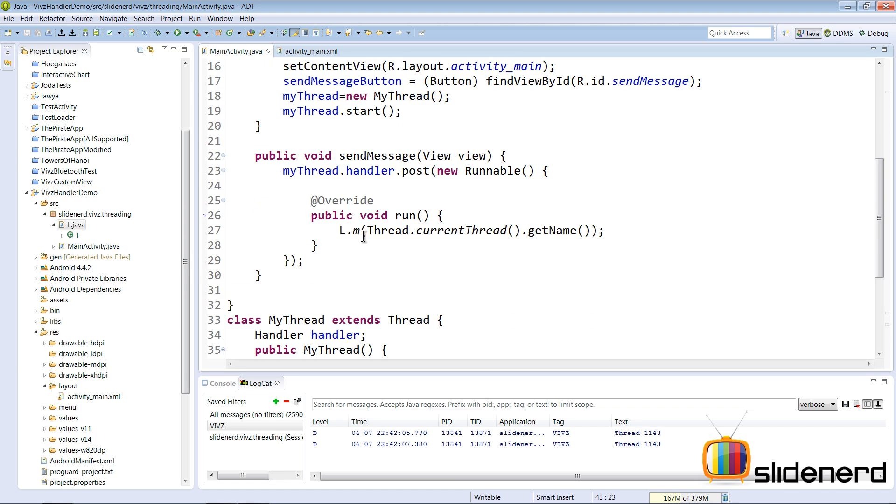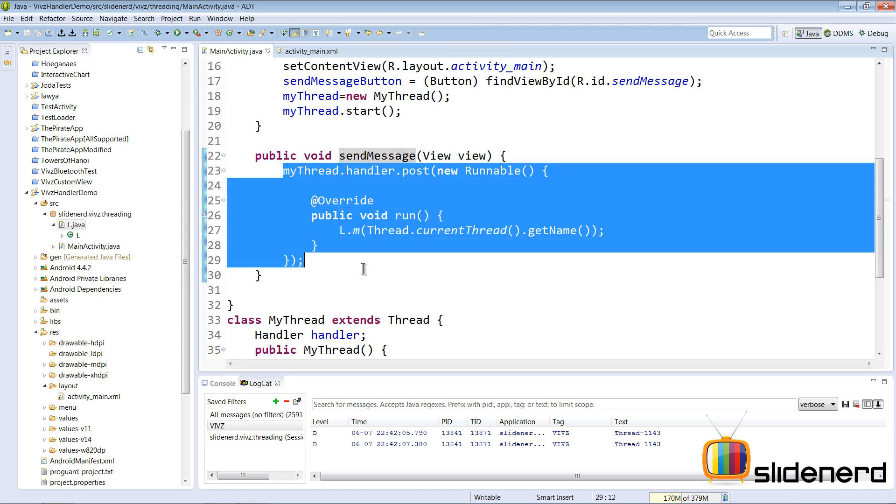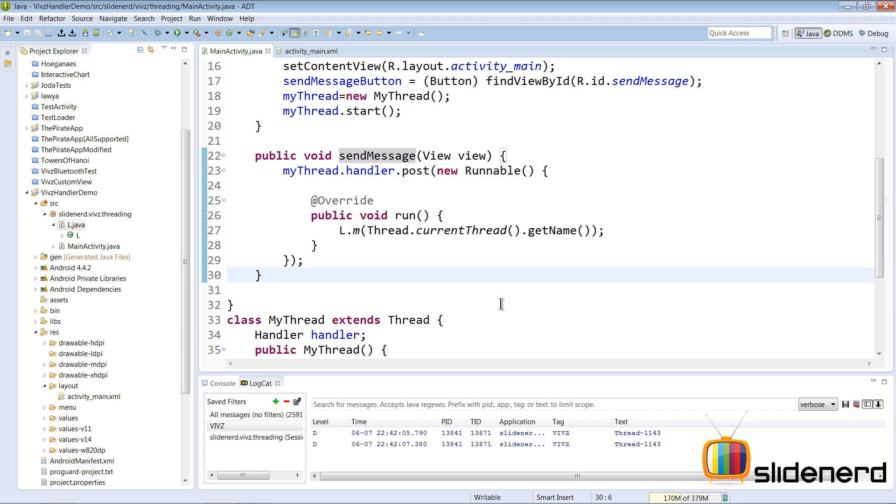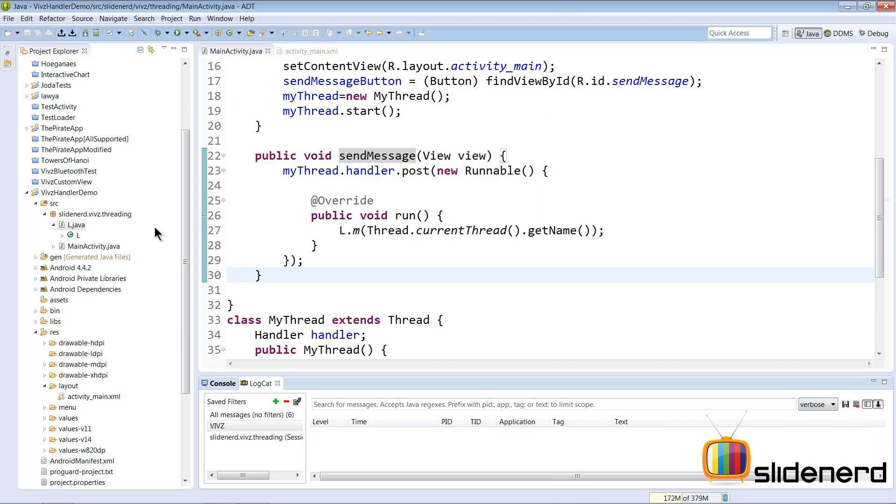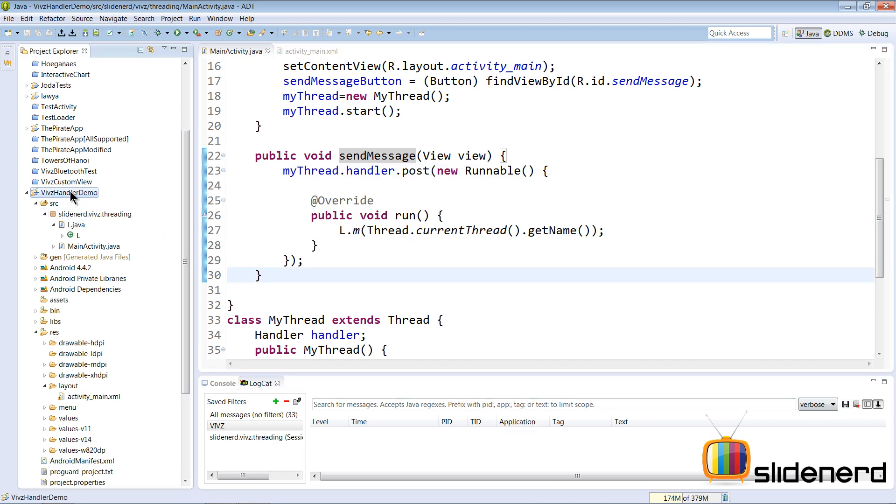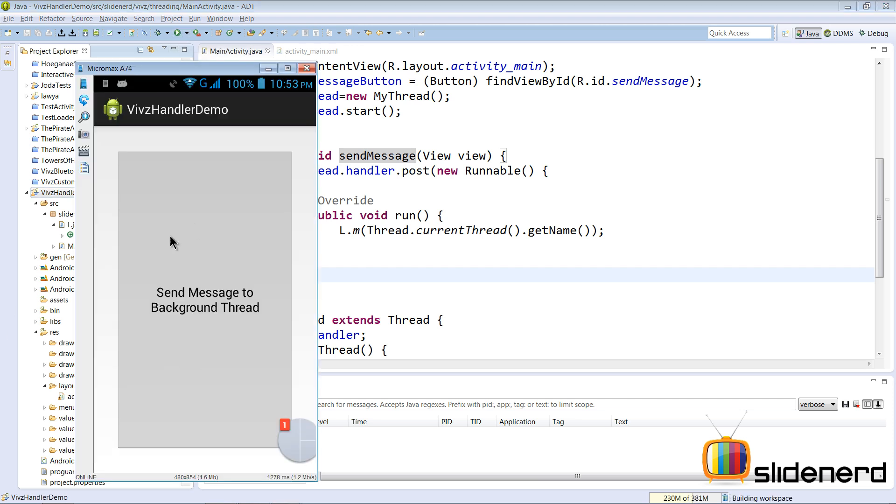And ultimately you have your sendMessage method here. Once you click that, there is myThread.post() and it is going to work. So let's see what happens. At this point if you go here, click run. At this point it has been initialized. If you click on the button.